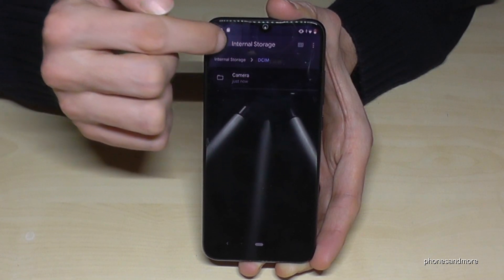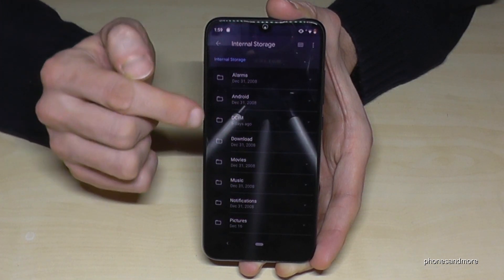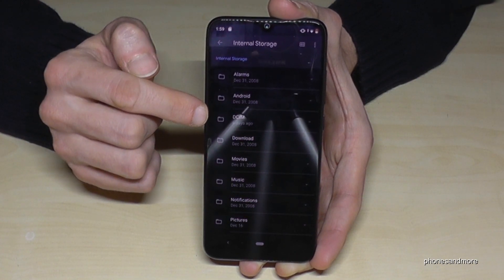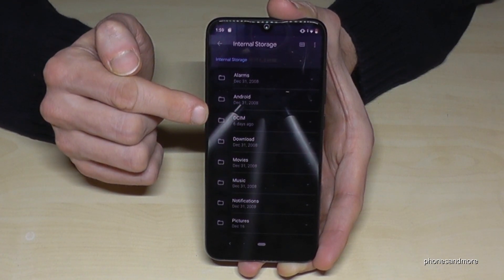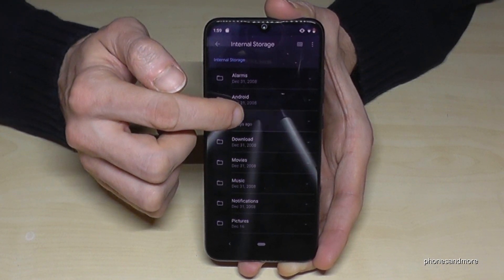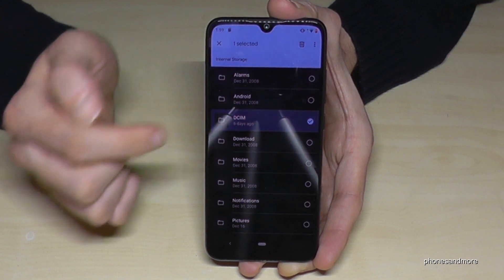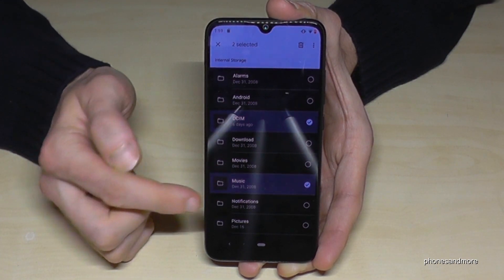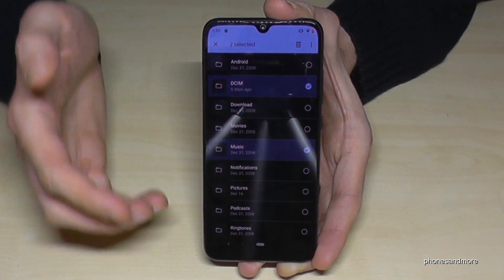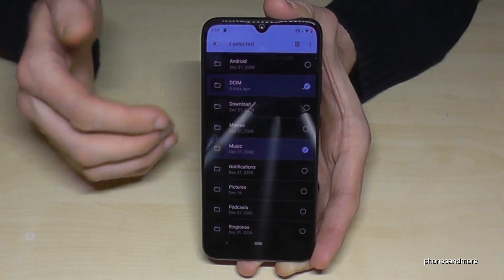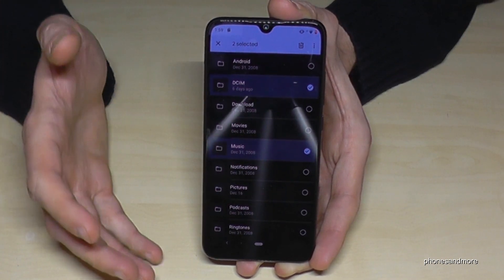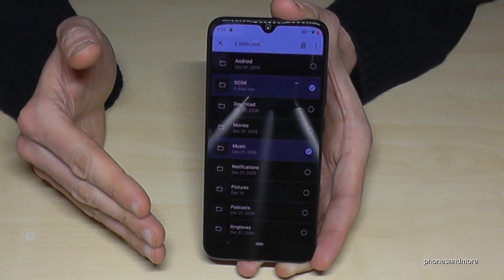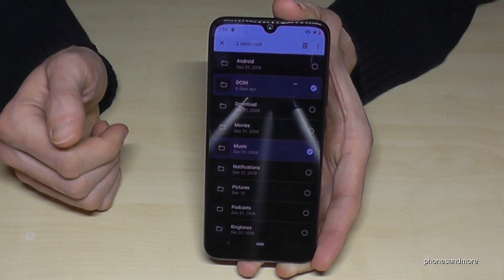The same thing you can do with folders. If you want to have the complete DCIM folder, you can just hold it like this. You can also transfer the music folder, the pictures folder, or documents. But be careful what you're transferring — no operating system data or anything like that, because your phone may not work properly.